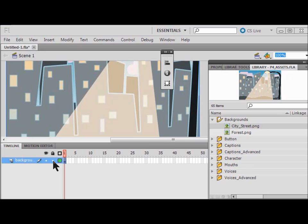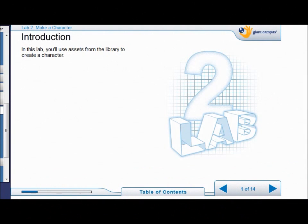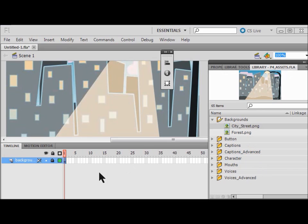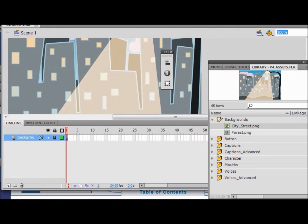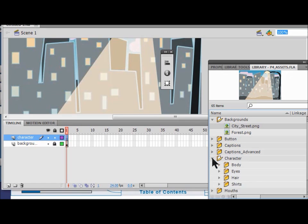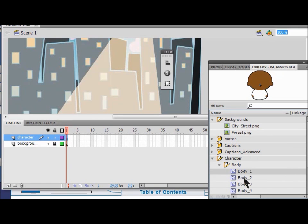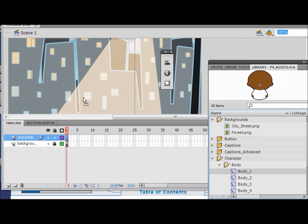Now I'm going to lock my background by clicking on the lock symbol. Welcome to lab two. In lab two we're going to create a character from the library assets. I add another layer and call it 'character'. Then I open up the character assets, click Body, open that up, and look at the different types of bodies available.